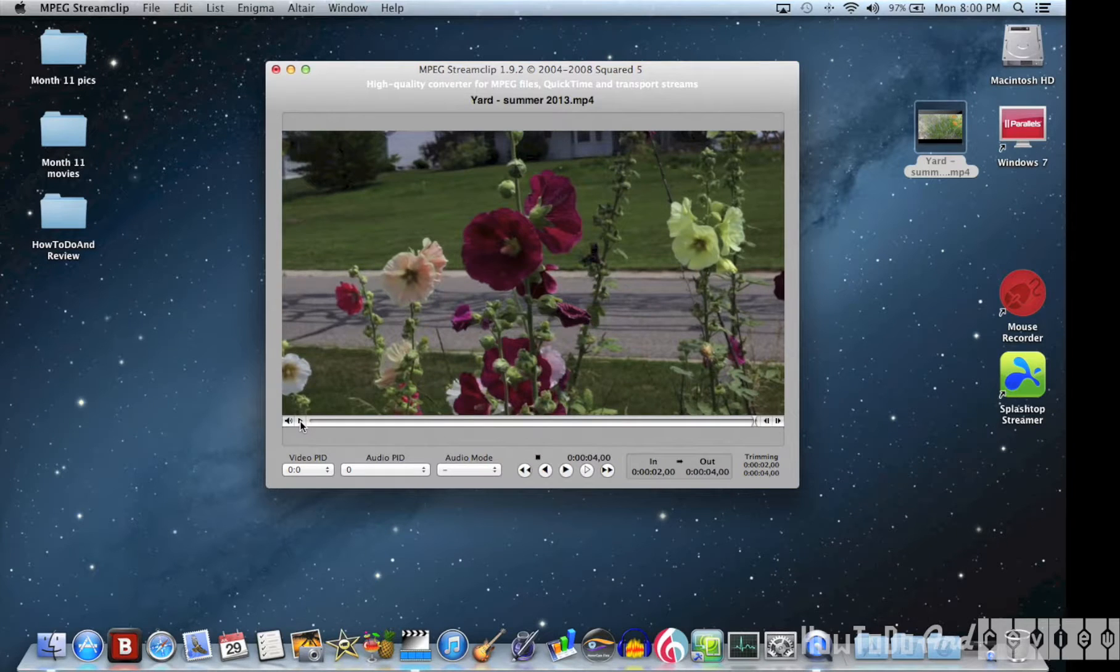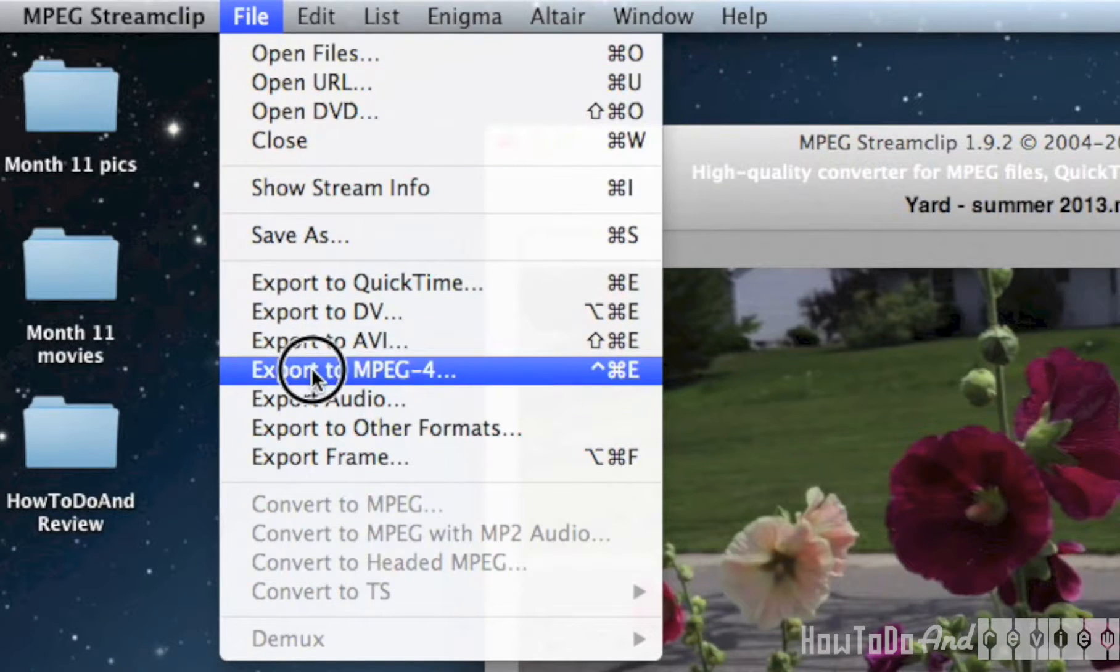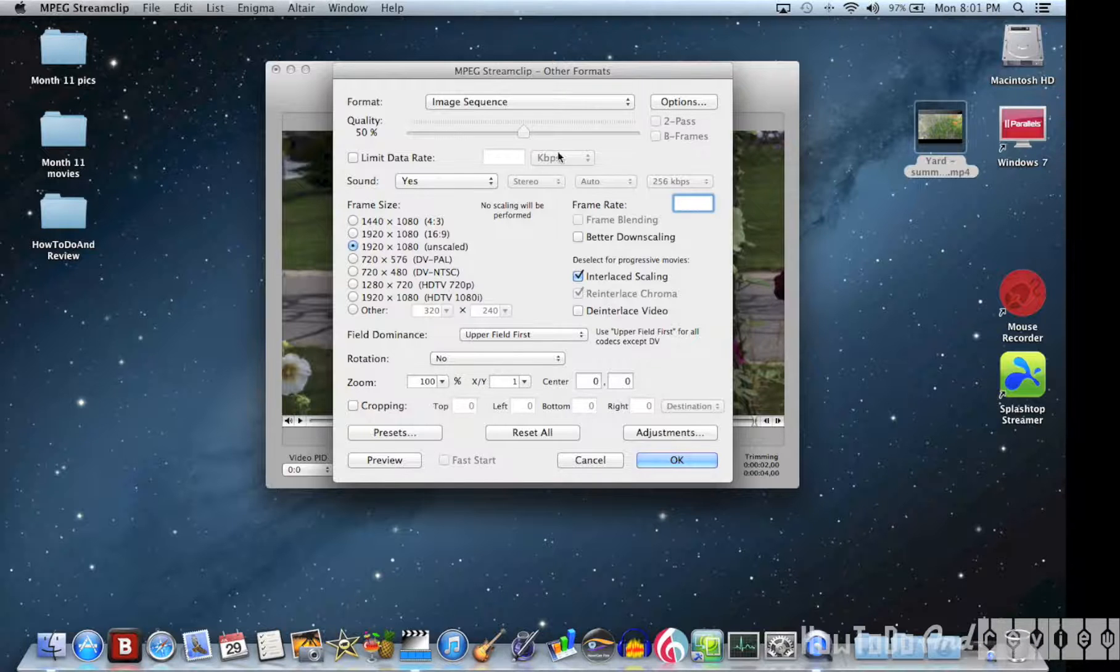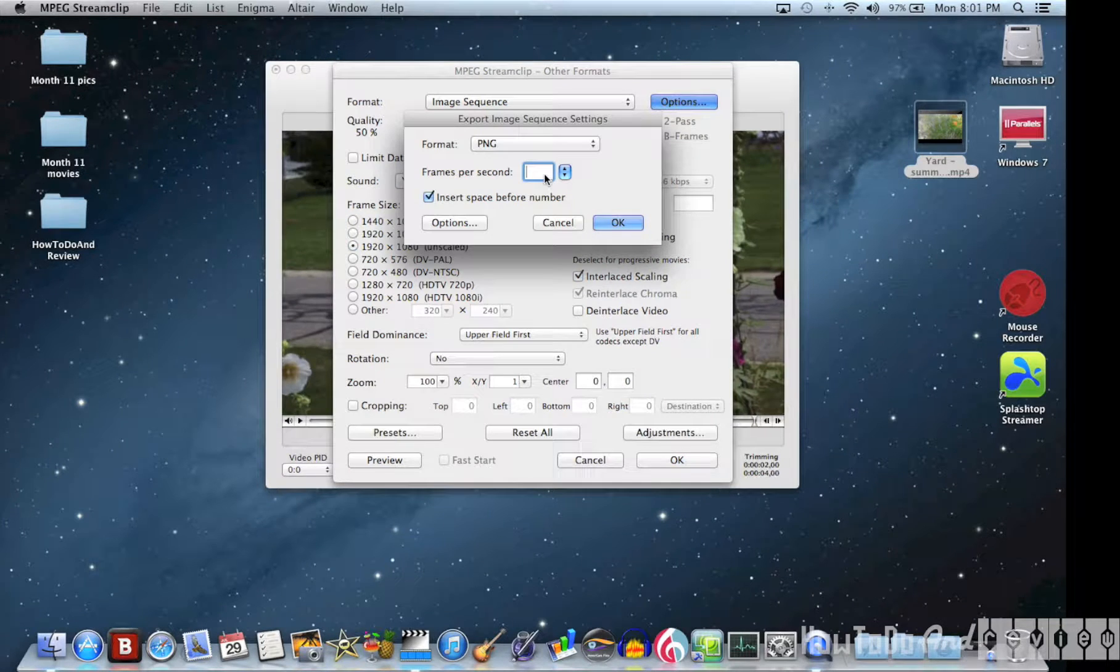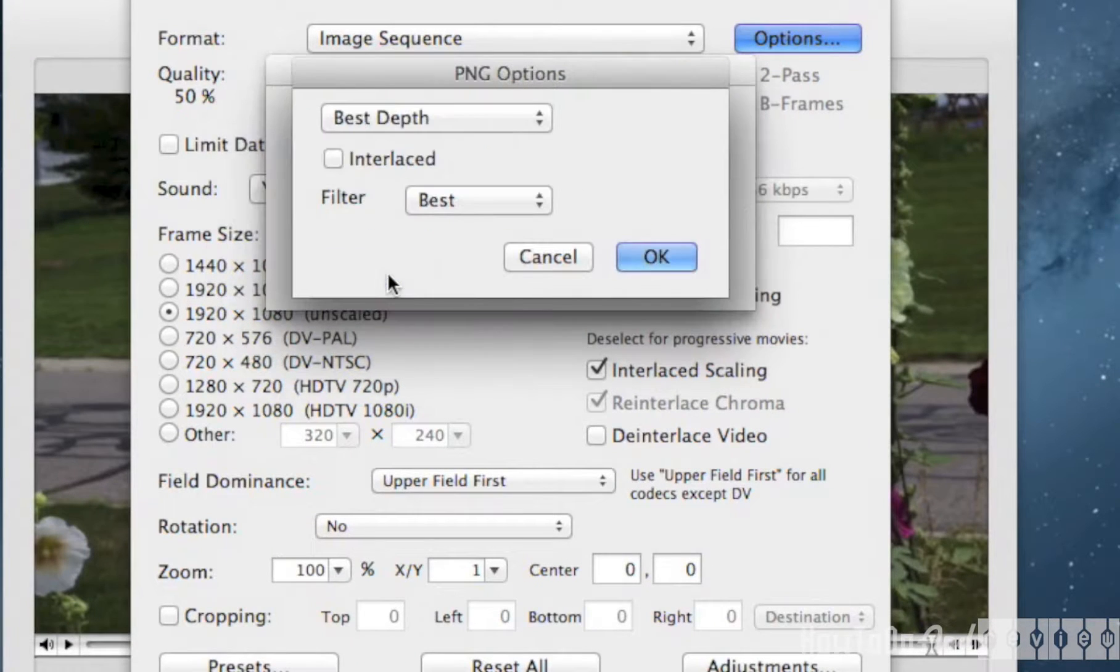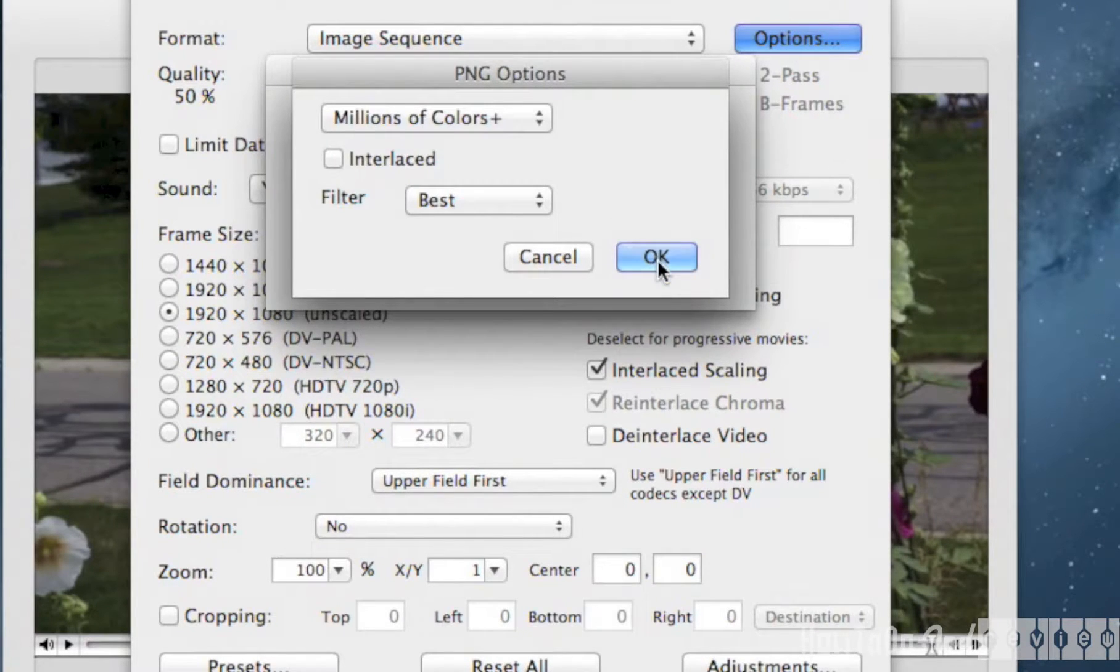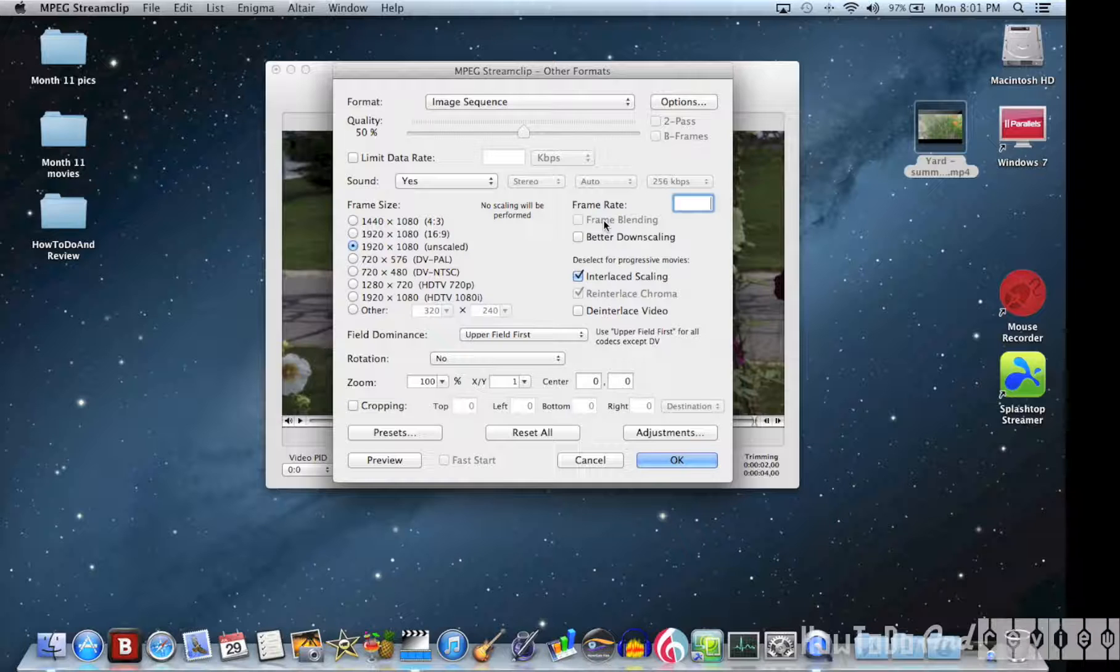Alright, here's the important stuff. We go to File, we're going to Export to Other Formats and select Image Sequence. In the options, I'm just going to pick 15 frames per second so it's not too huge and I like to do millions of colors plus so that it looks the best it can. Select OK.